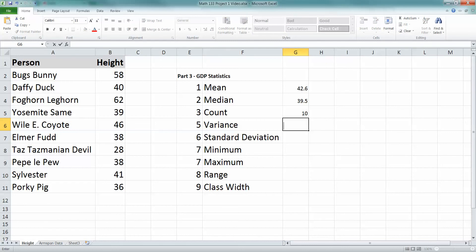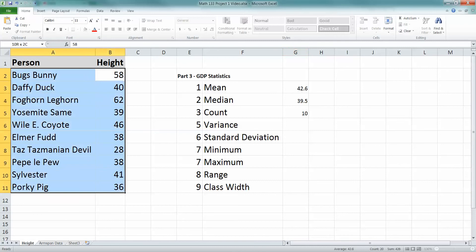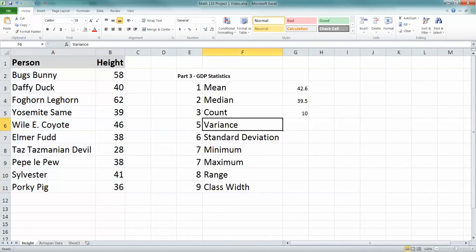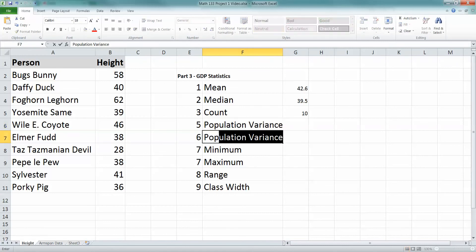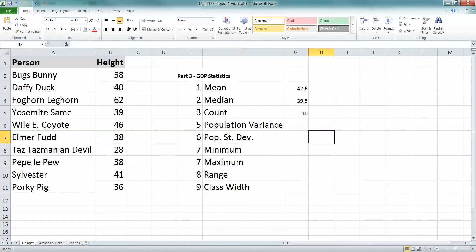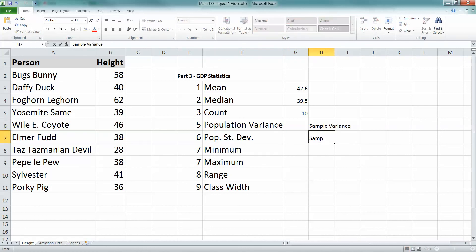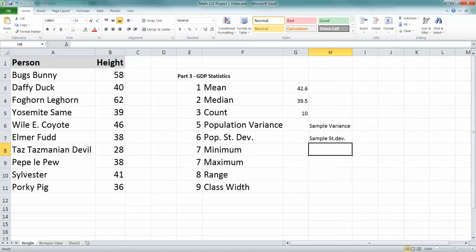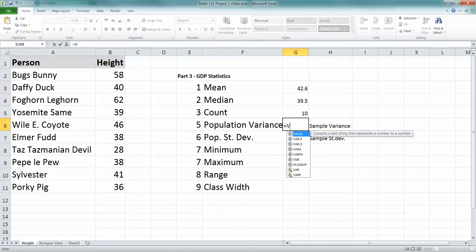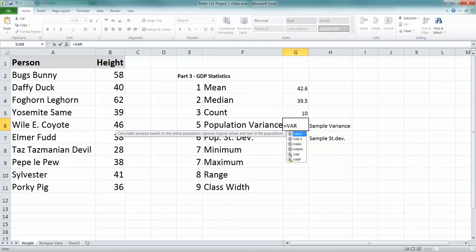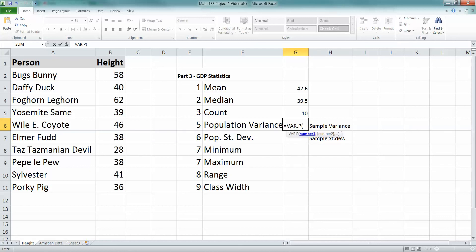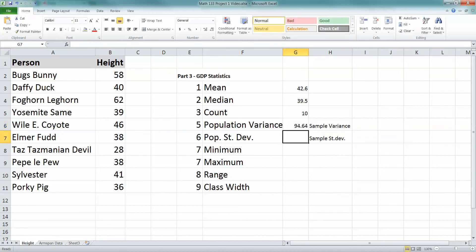Now, variance. This one you want to be careful with, because there's two types of variance. So what you want to think to yourself is, is this data a sample, or is this data a population? So I'm going to teach you how to find both. Let me teach you how to find population variance, and let me teach you how to find population standard deviation, and then I'm going to go over here and teach you how to find the other ones. Sample variance, sample standard deviation. And then you'll choose whichever one's appropriate for your problem. Alright, so population variance is equal to VAR. The new Excel has this .p thing. So you say VAR.p B2, colon B11.